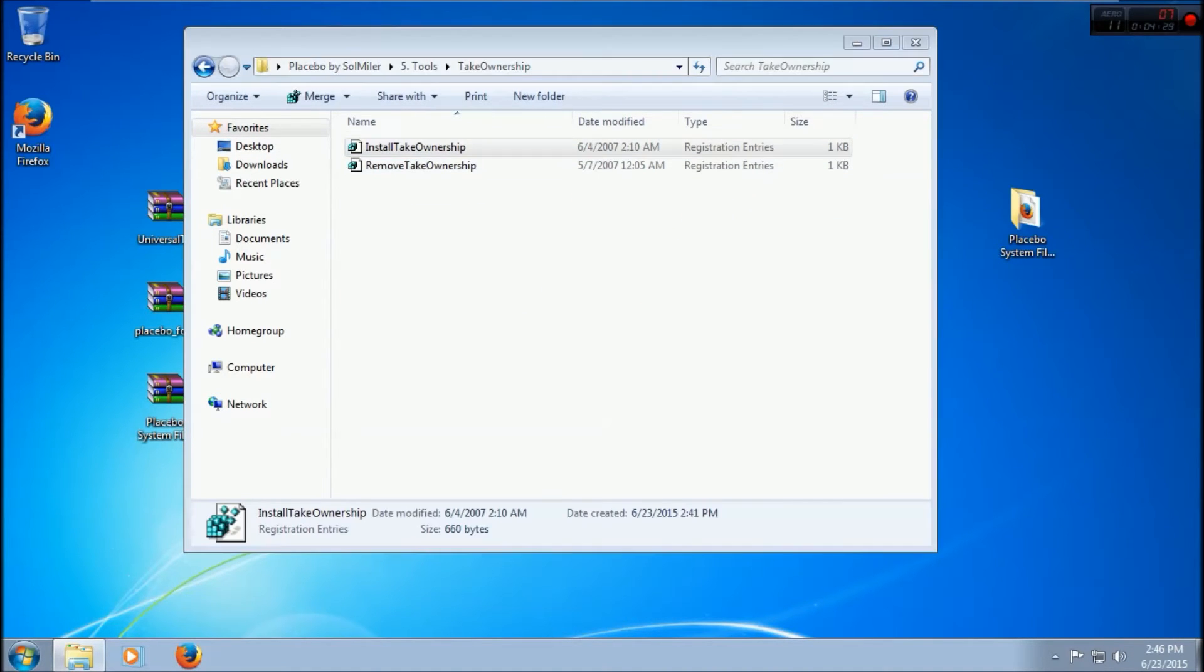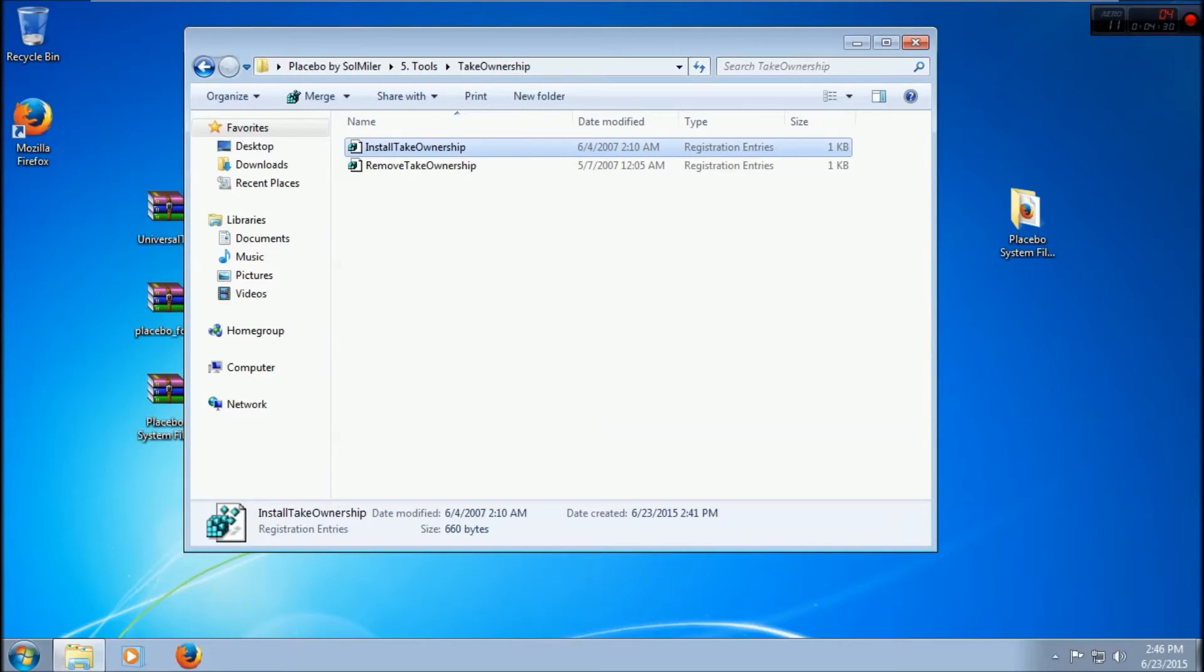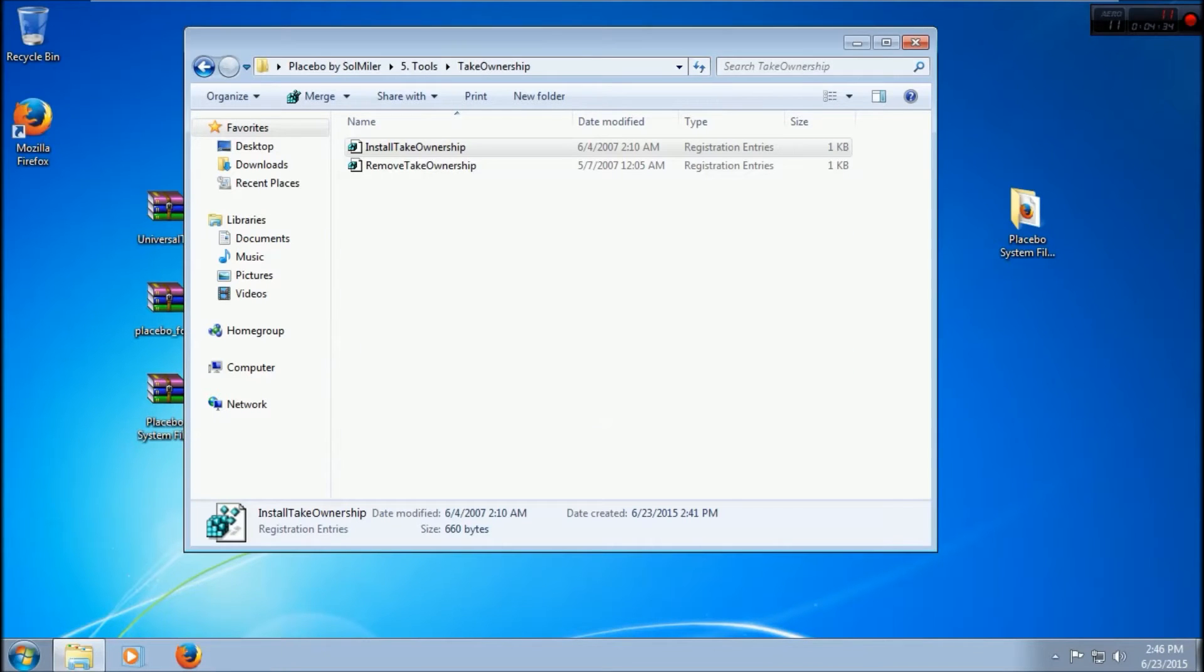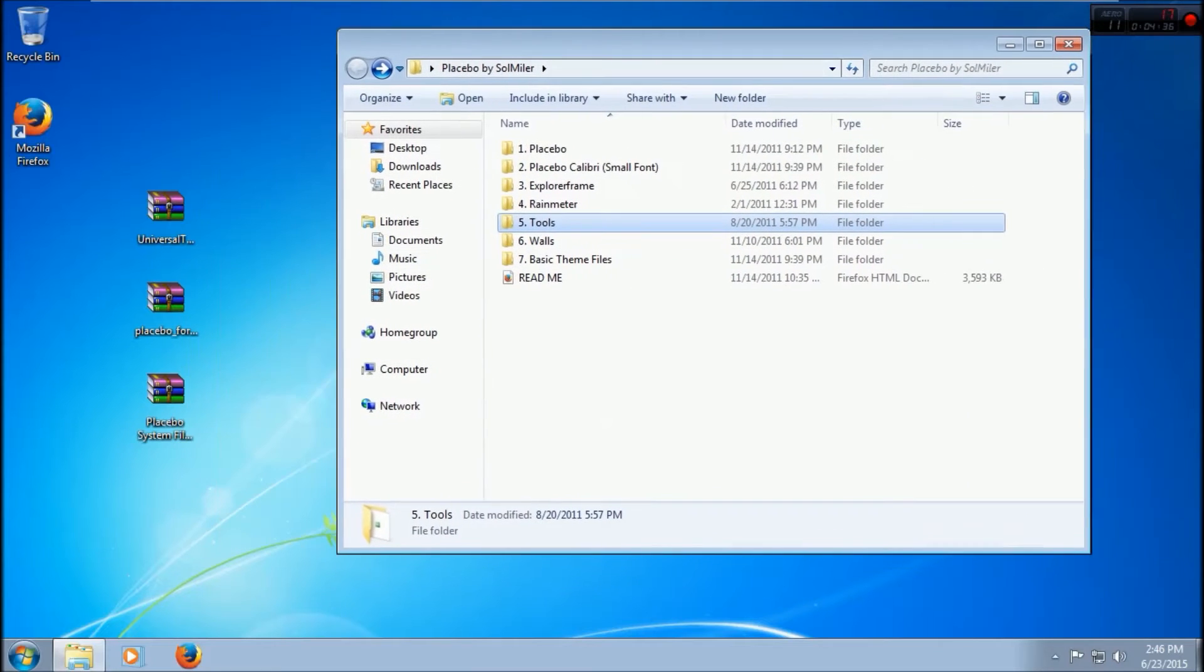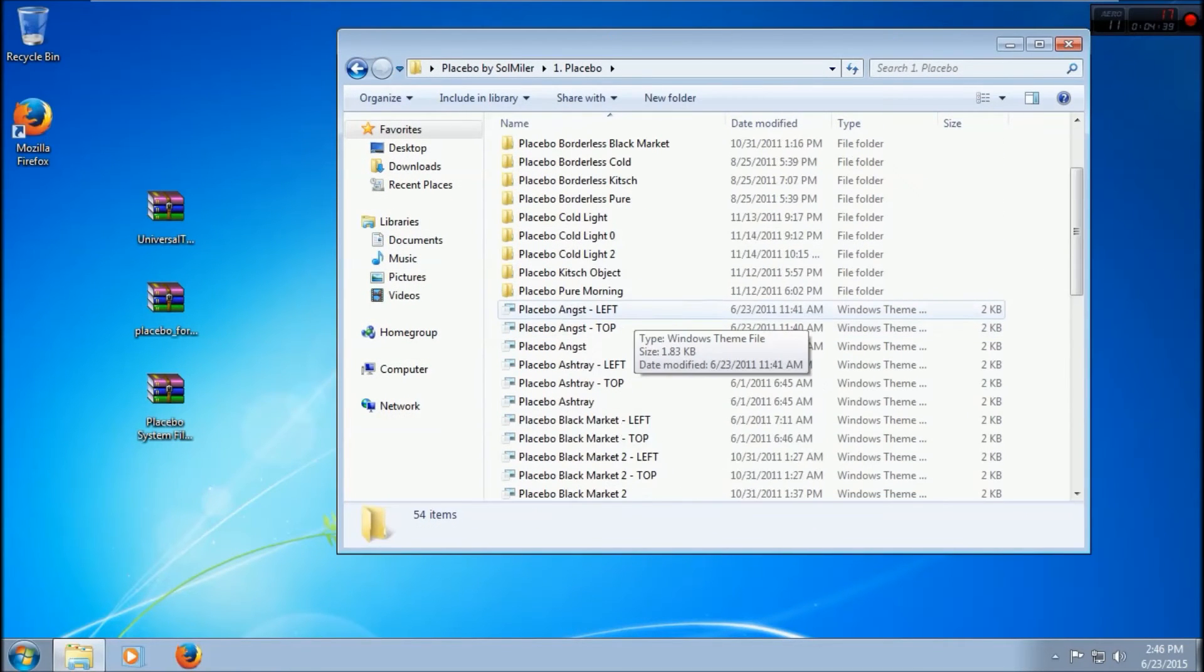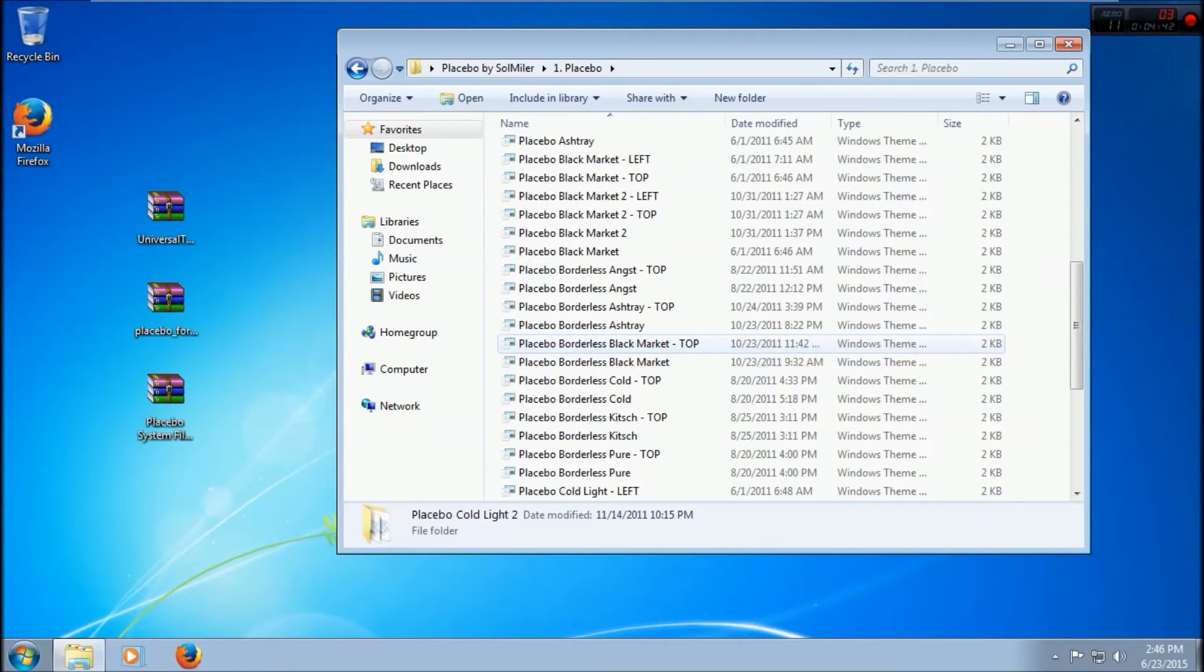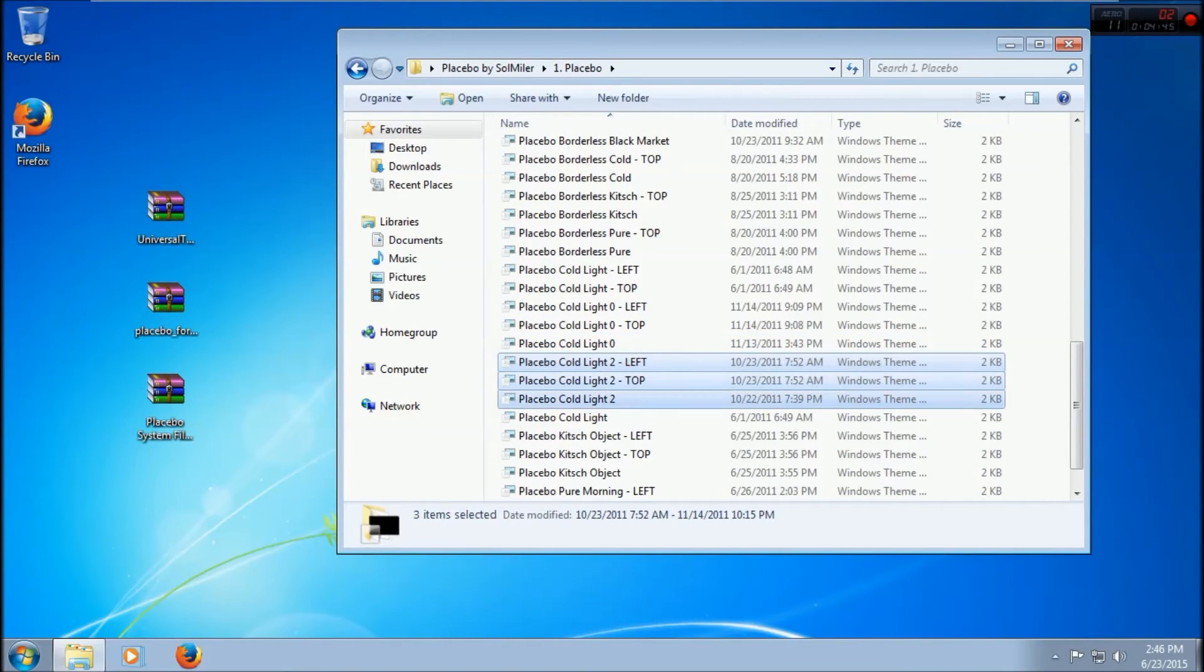Now that is done, you can select which Placebo you would like. I go for the Cold Light 2 because I personally like that one. So we just want to copy it.